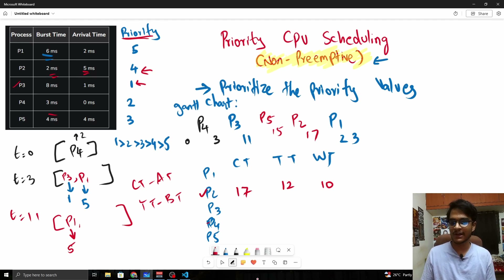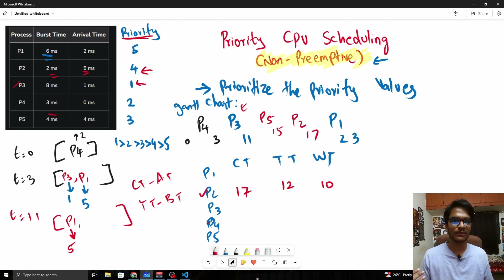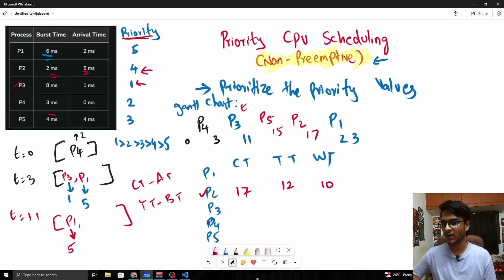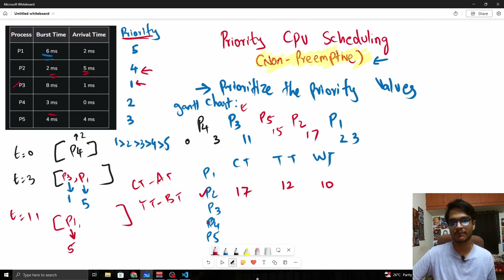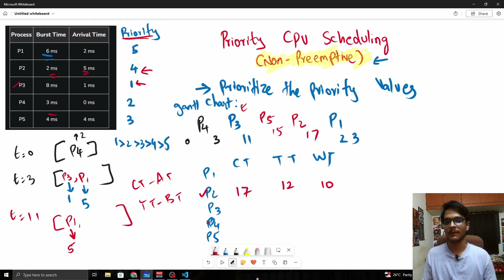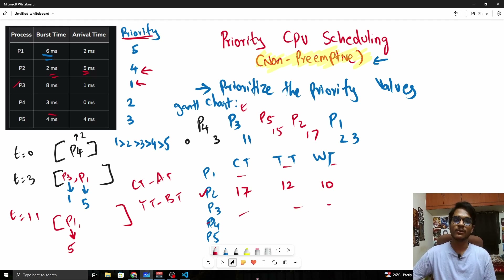P2's waiting time is 10 because its priority value of 4 is quite low. A process like P3, which has priority 1, will have a much lower waiting time. This is the algorithm — you can fill in the rest of the table. Now let's move on to the Python code.